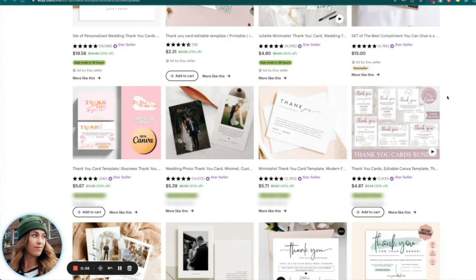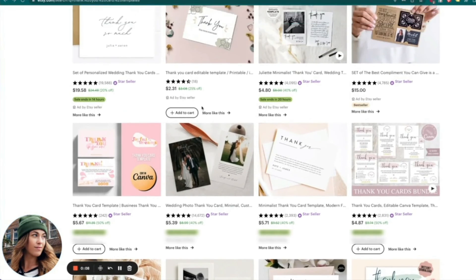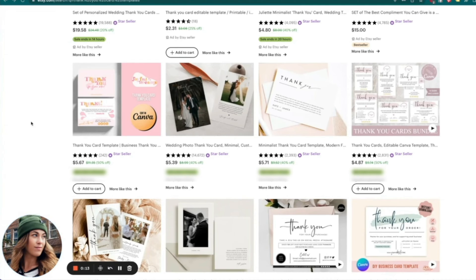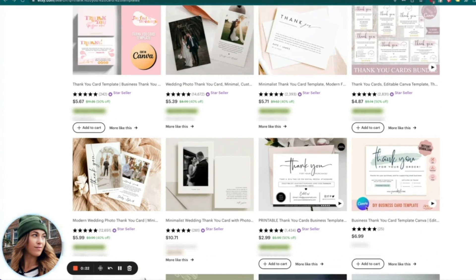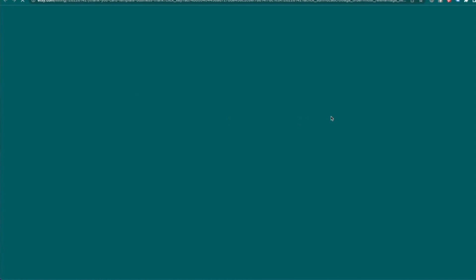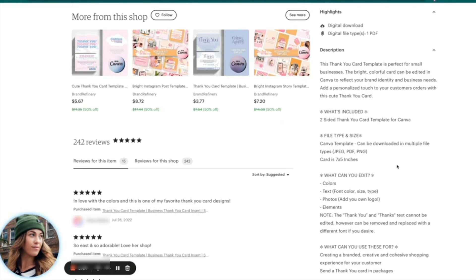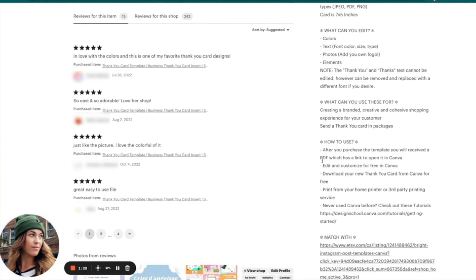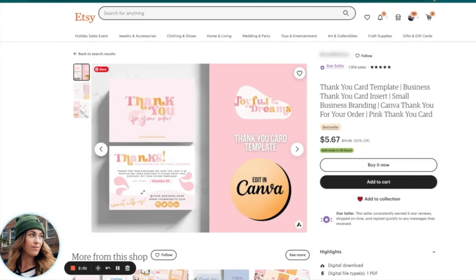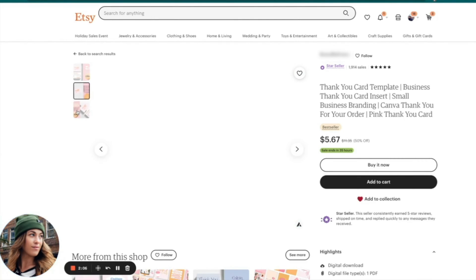I just wanted to clarify what a sellable Canva template actually is. I typed in 'thank you card template' here, and as you can see, what people are selling — like this one for $5.67 — is a thank you card with a Canva stamp. When you click on it, they're not getting a physical card. They're getting an editable template. What's included are JPEG formats, and after you purchase the template you'll receive a PDF with a link to open it in Canva. You can edit and customize it for free, download your new thank you card, change the copywriting, and then pay to get it printed somewhere else.